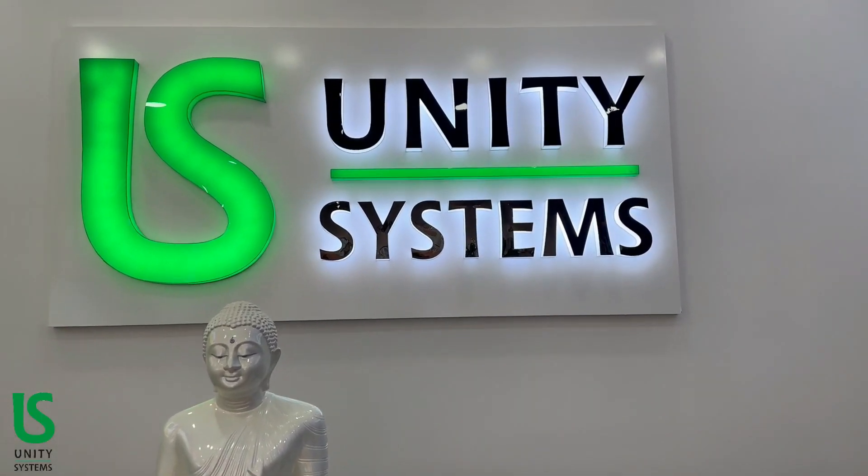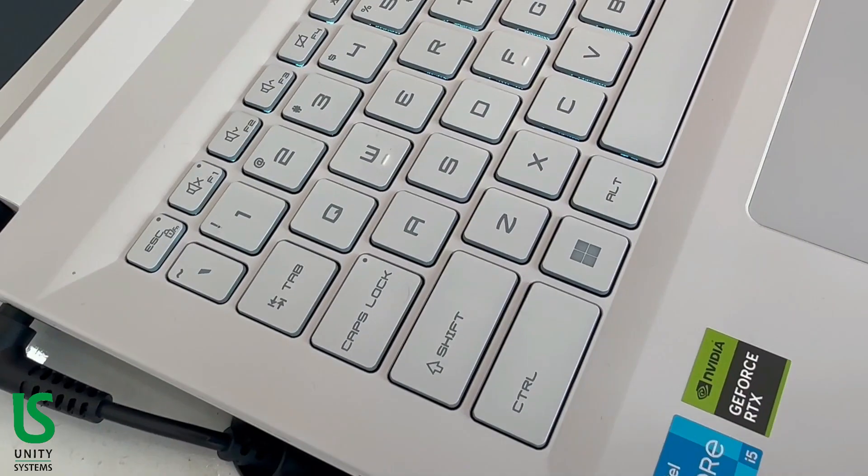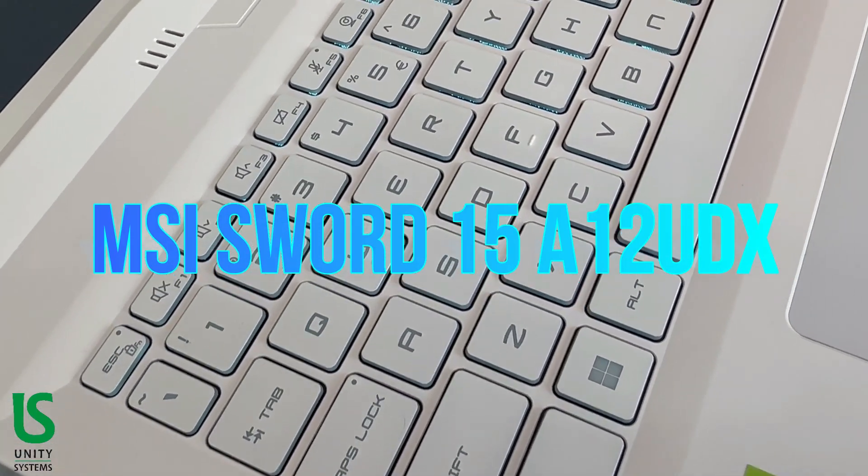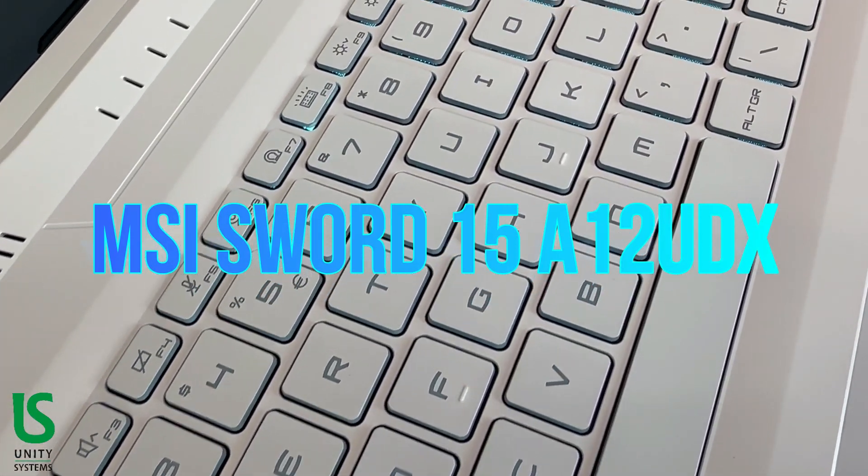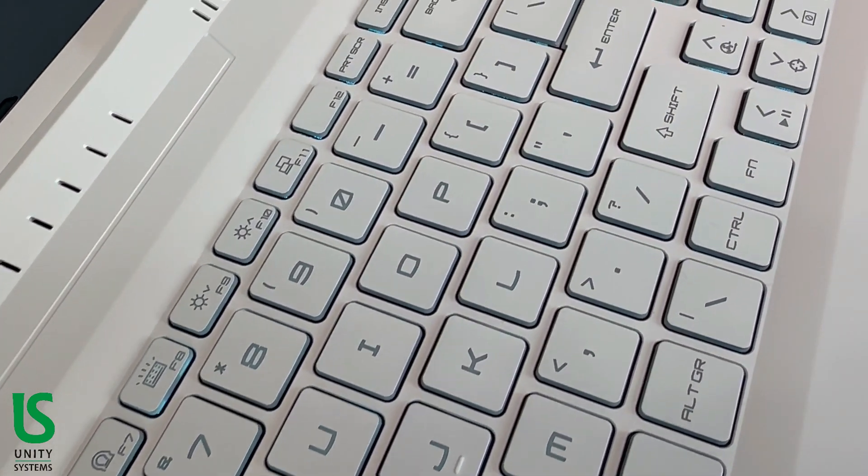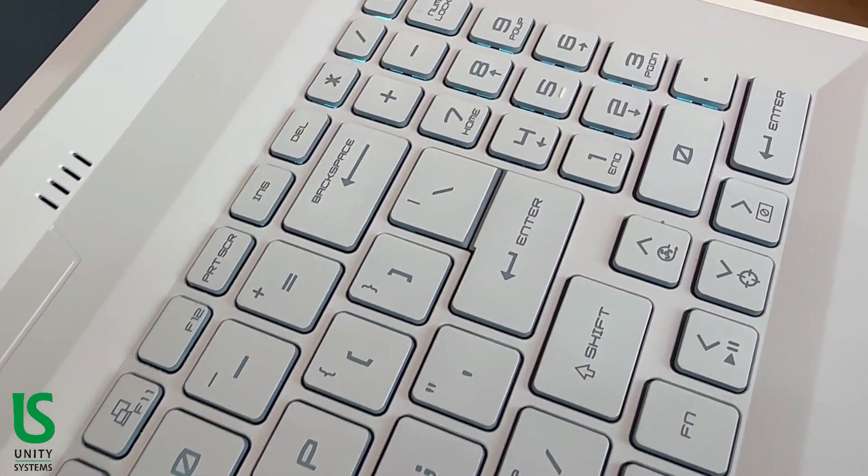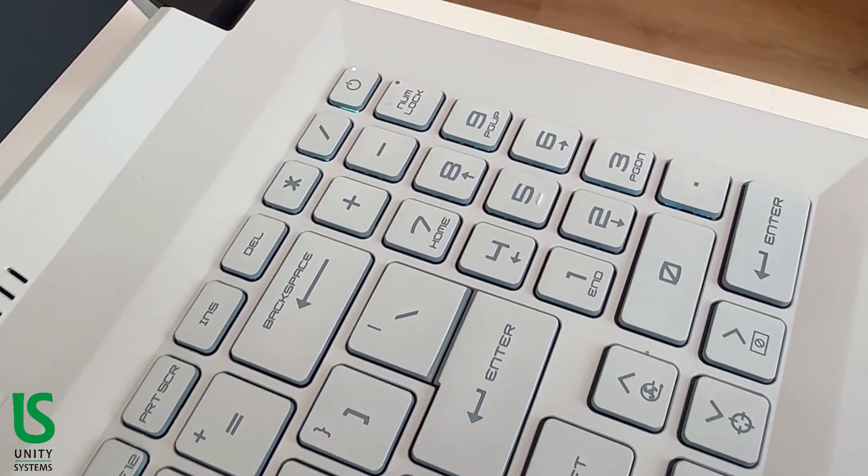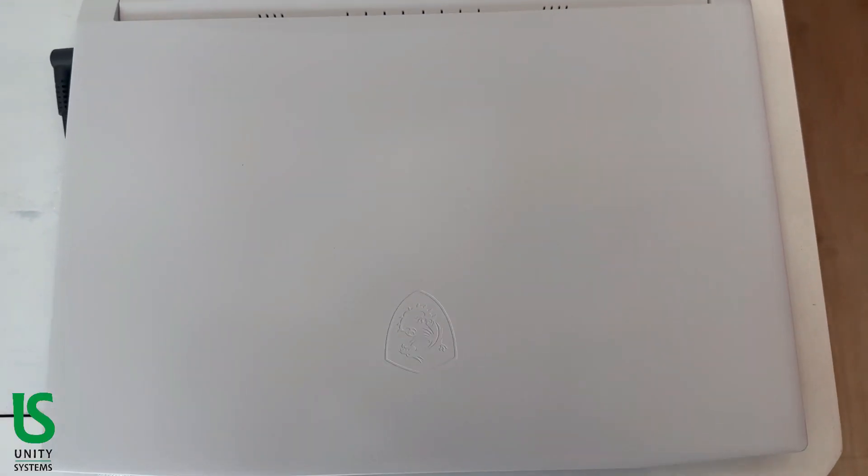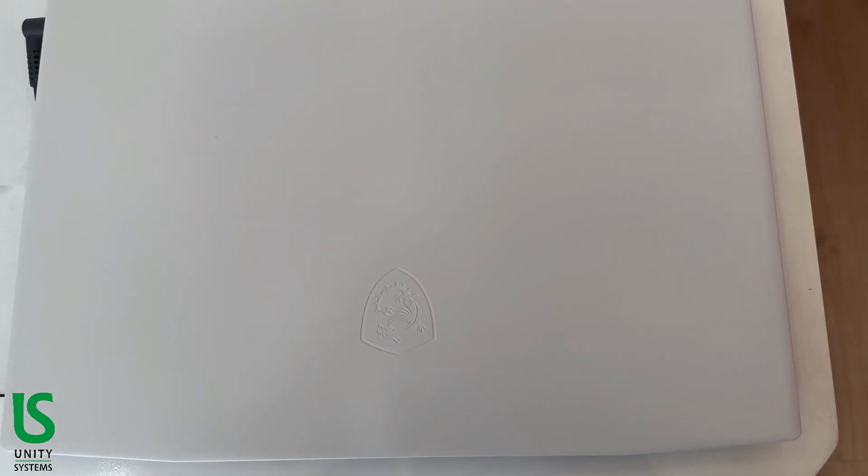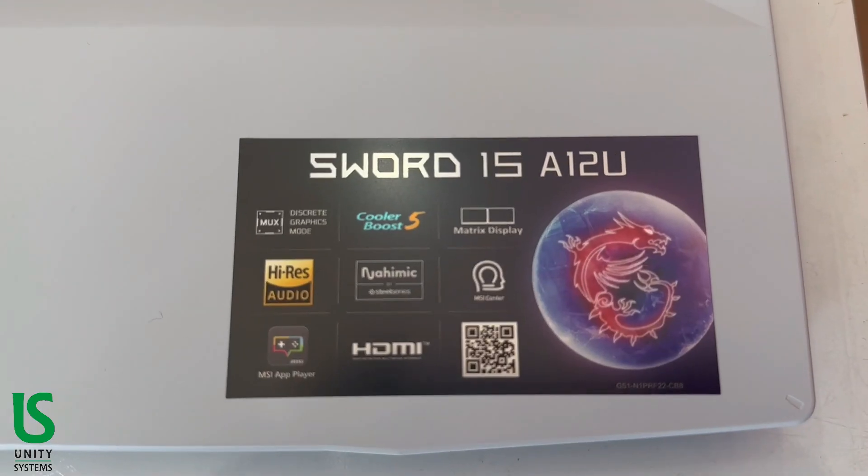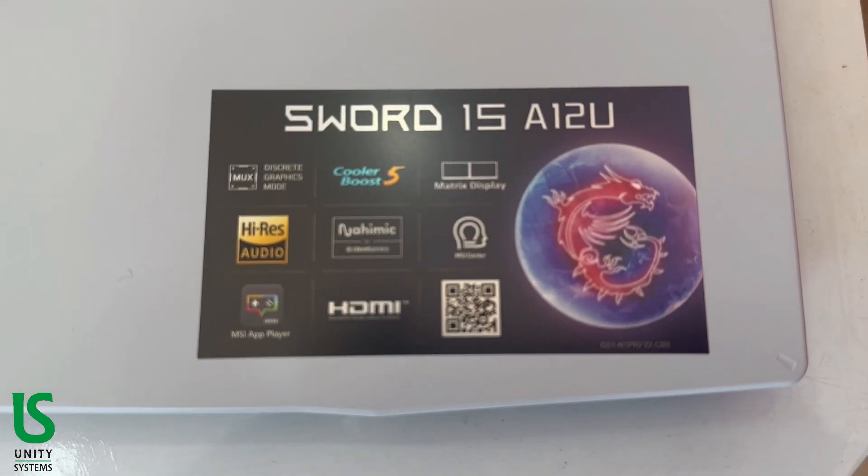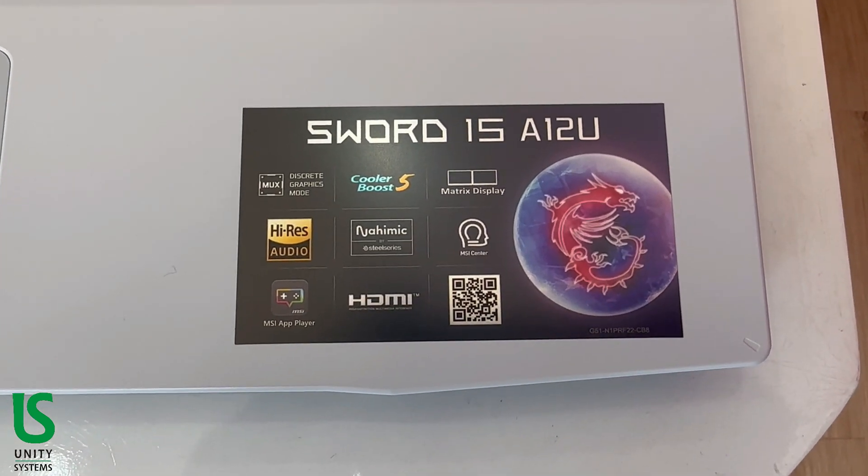Unity System Solutions MSI Sword 15 A12 UDX. The MSI Sword 15 is a beefy laptop with an attractive design. The lid and keyboard deck are made of white plastic with a shimmering pearlescent finish. The Sword 15 flies under the radar and even the MSI logo embossed on the lid blends in as it is devoid of color.